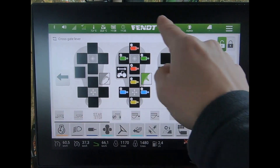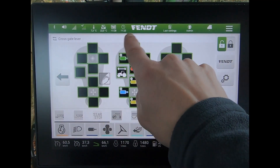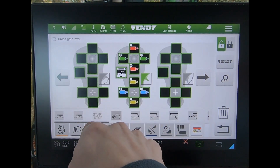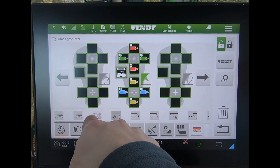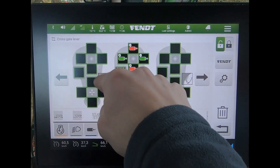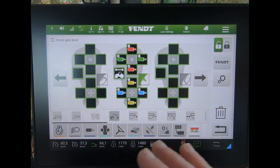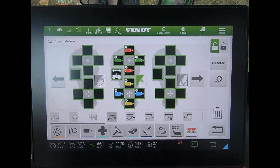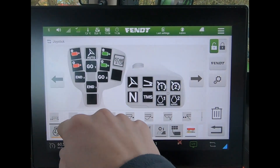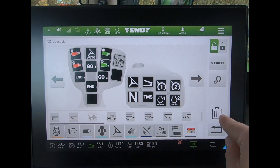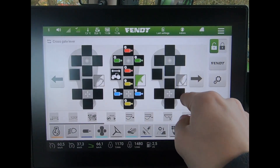I can put functions to the main joystick, or if I've got a tractor with the 3L joystick I can assign those functions there too. What you'll notice is my start/stop is now grayed out — I can't put that button anywhere else on the armrest. Once you've assigned a function, I can no longer select it until I've deleted it back off. If I delete that one off, it suddenly becomes active again.